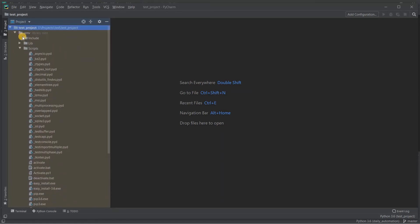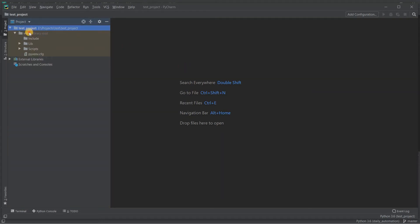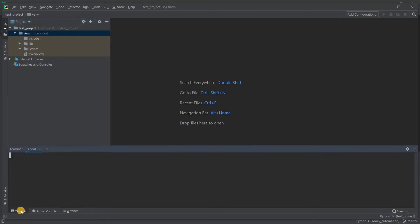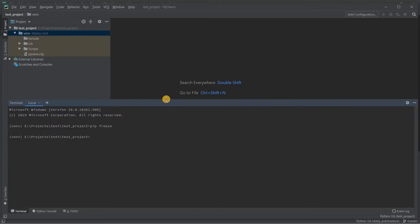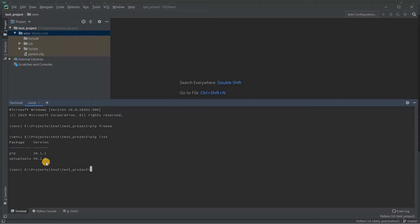When I click the terminal, it will automatically activate my virtual environment so I can run Python commands within it. I can run pip list and see all the already-installed packages. You can see there are only two packages currently installed — pip and setup tools. This is a fresh installation of a virtual environment on my newly created project, and this completes the PyCharm interpreter setup for a new project.